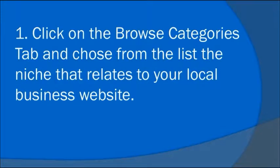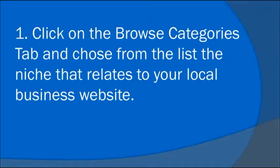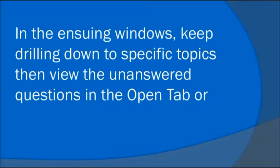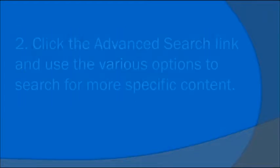Number one, click on the Browse Categories tab and choose from the list of niches that relates to your local business website. In the ensuing windows, keep drilling down to specific topics and then view the unanswered questions in the open tab.